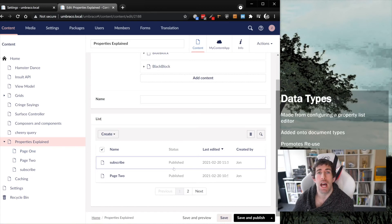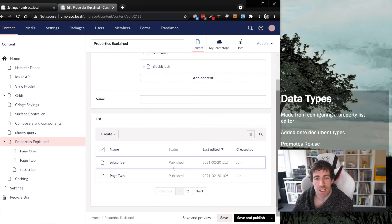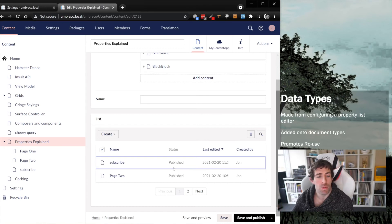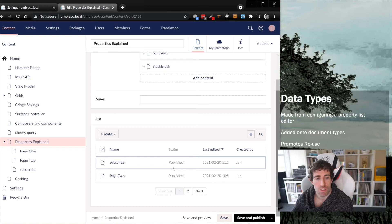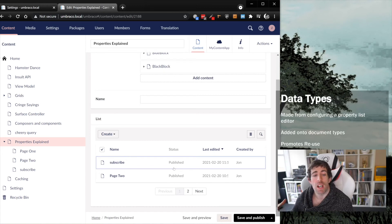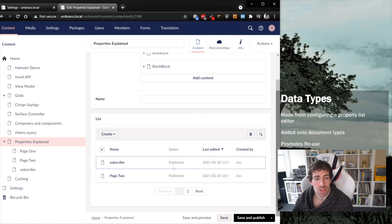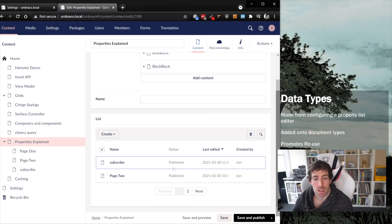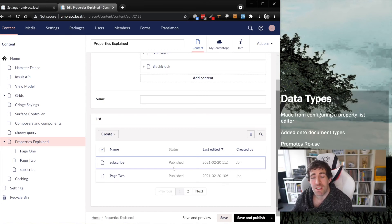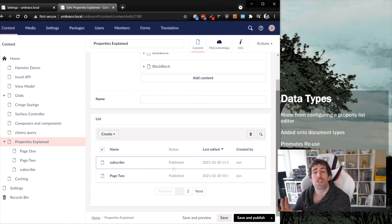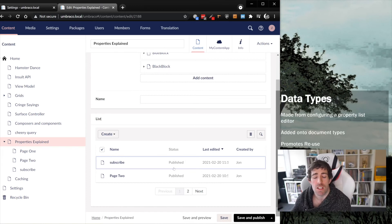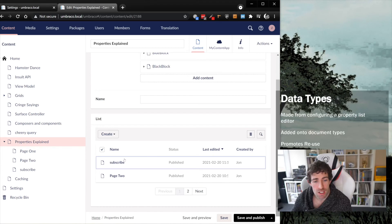Imagine you have a blog area or a news listing area where you're going to have hundreds and hundreds of articles being created. What can happen is if you have 100, 200 articles, the CMS becomes unresponsive and things become slow. However, the property list editor will make it super simple for your content editors to find stuff and edit and work with content.